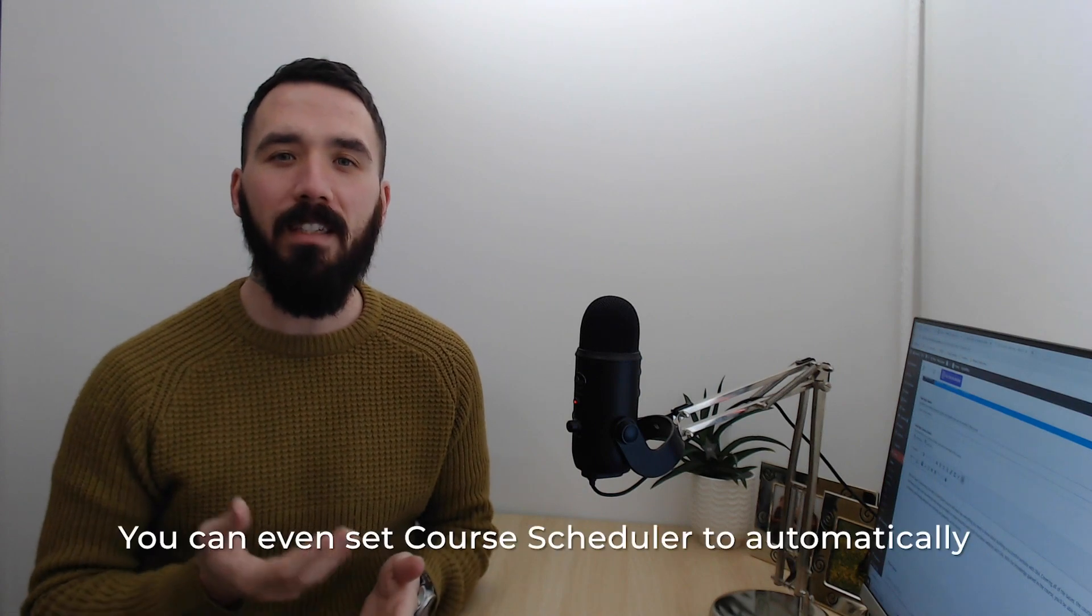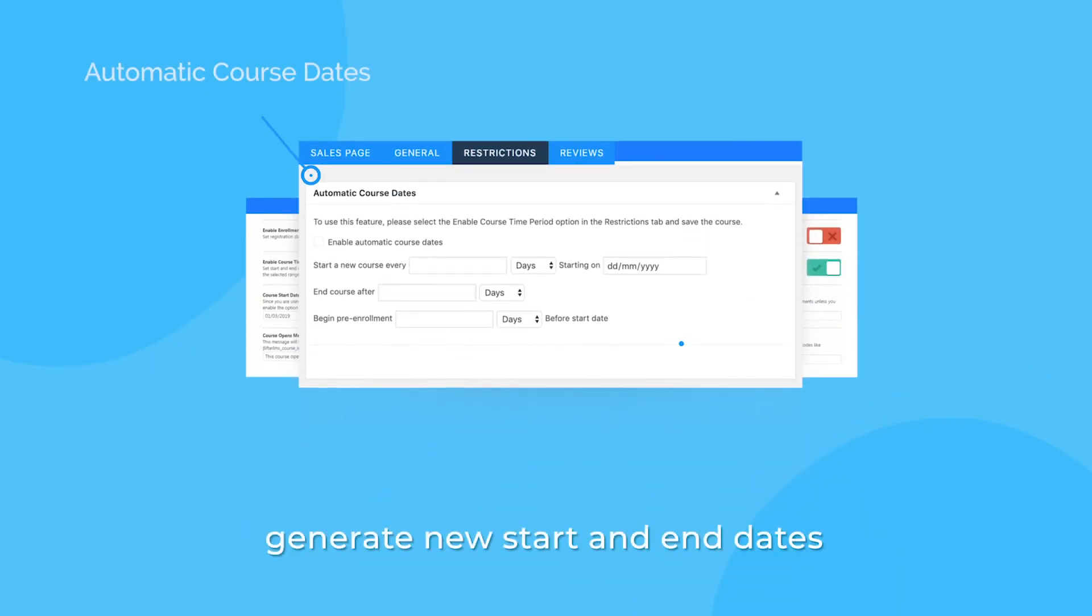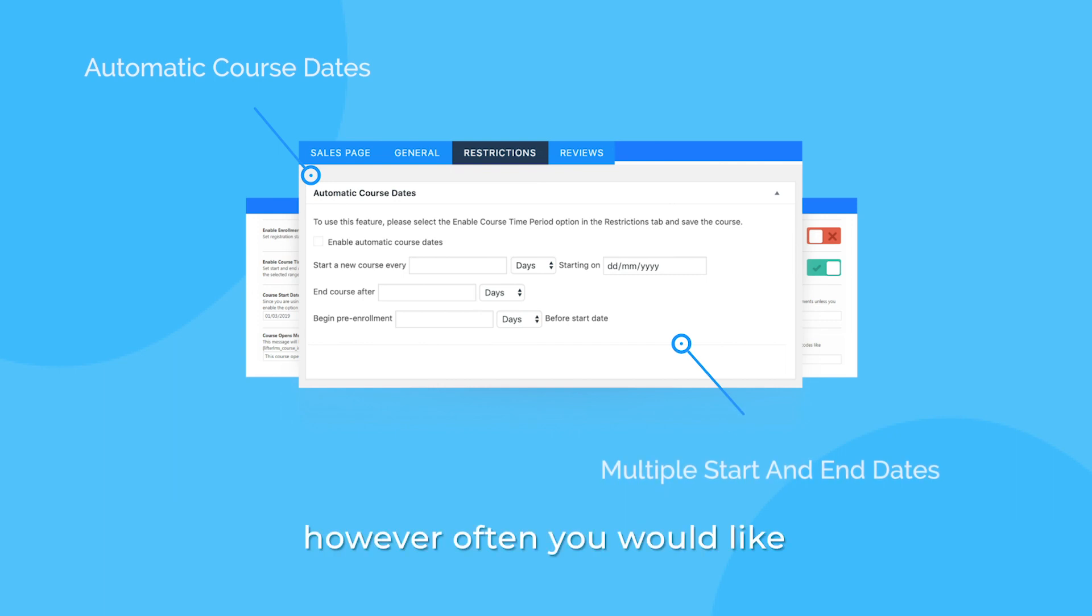You can even set Course Scheduler to automatically generate new start and end dates however often you'd like by filling in a couple of input fields.